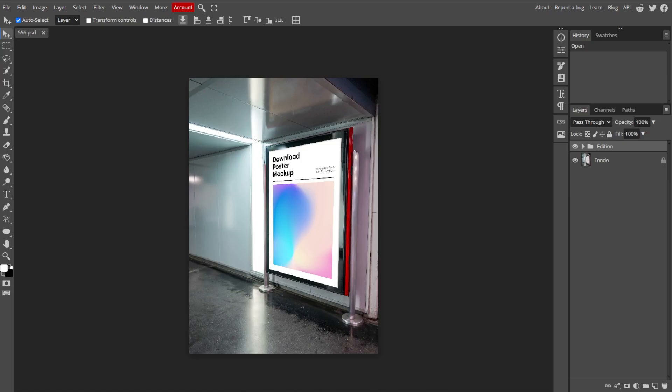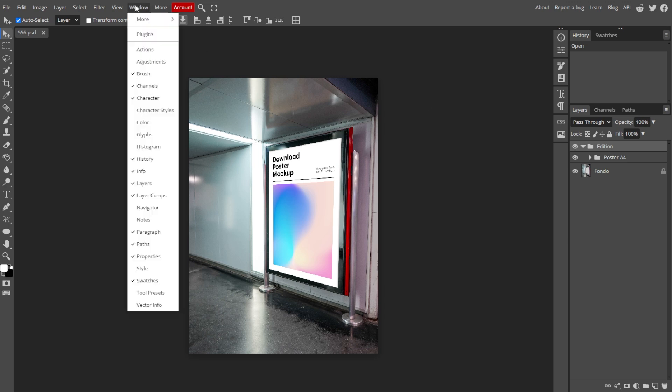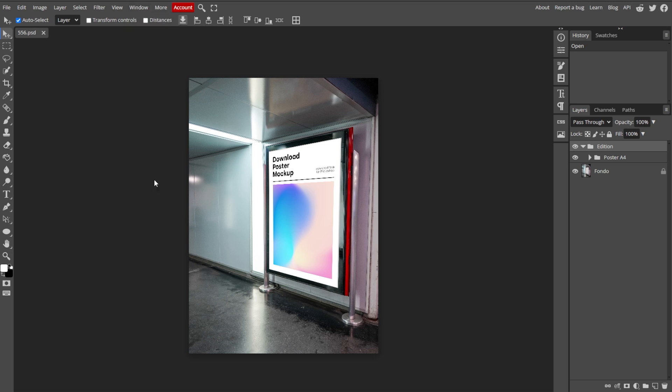Now we're going to access the Layers panel. The Layers panel is usually located on the right side of the Photopea interface. If you don't see it, make sure it's visible by going to Window in the top menu, then select Layers. This should bring the Layers panel into view.